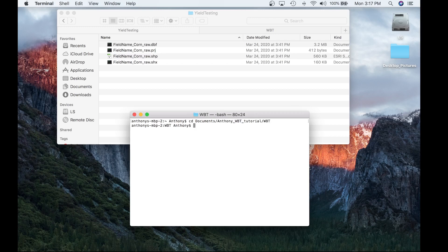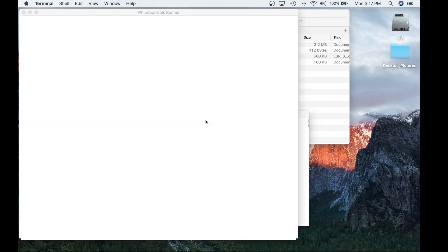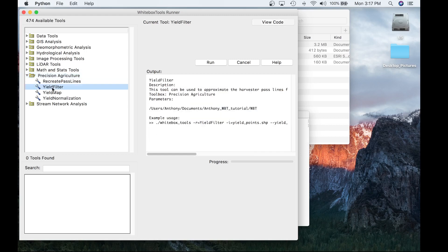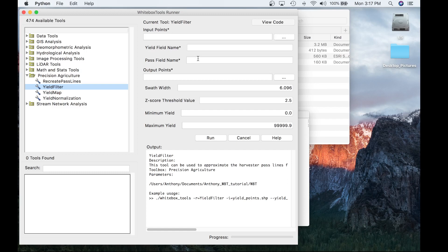I'm navigating into the WBT folder and running Python 3 WB Runner to launch White Box Runner. When Runner launches, navigate to the Precision Agricultural Toolbox on the side, open Precision Agricultural, and then select the Yield Filter tool. When it opens, you'll see the user input parameters required: input points, yield pass name, pass field name, output points, swath width, Z score, and min and max yield.